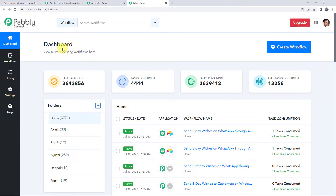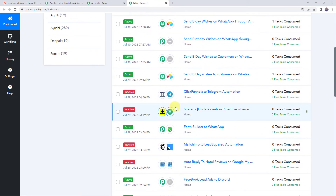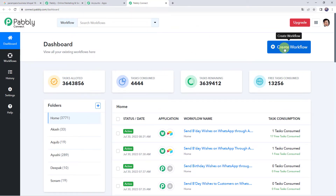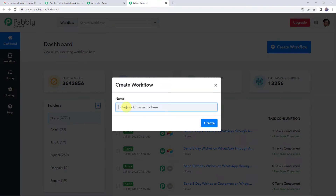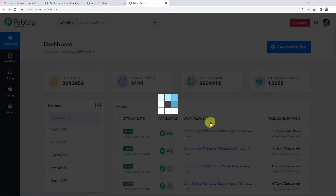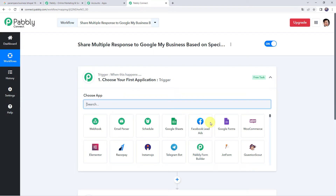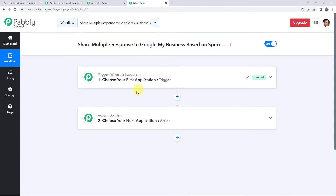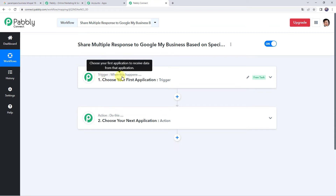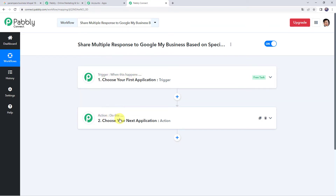This is the dashboard of Pabbly Connect. Here we need to create a workflow. Come to this plus sign and click on Create Workflow. Now we need to give a name to the workflow. Let us give the name as 'Share Multiple Response to Google My Business based on specific keywords'. You can give the workflow name as per your requirement and simply click on Create.